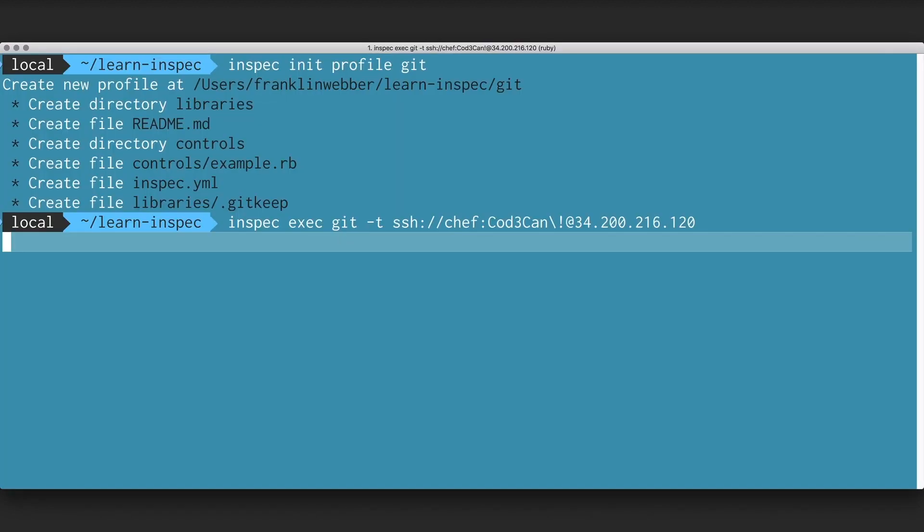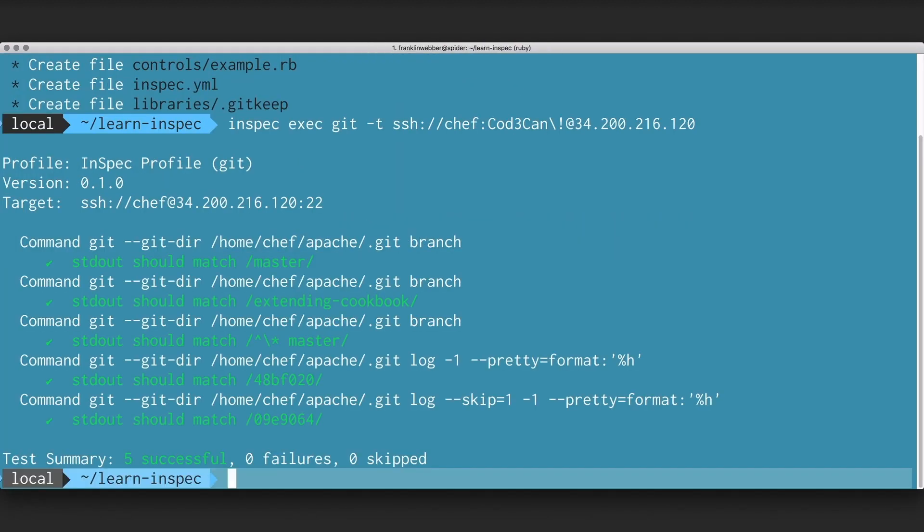We're going to execute a scan with this profile, and we see the output from the scan shows that everything's passing, but the output doesn't clearly describe really what is happening. If you look at these commands, you don't get a clear picture of what we're essentially trying to assert.